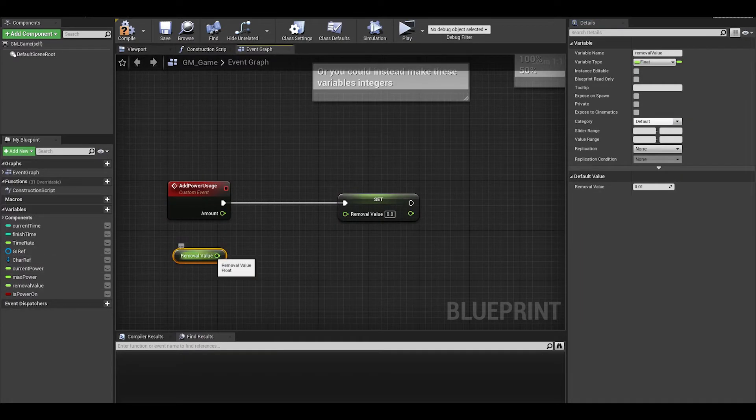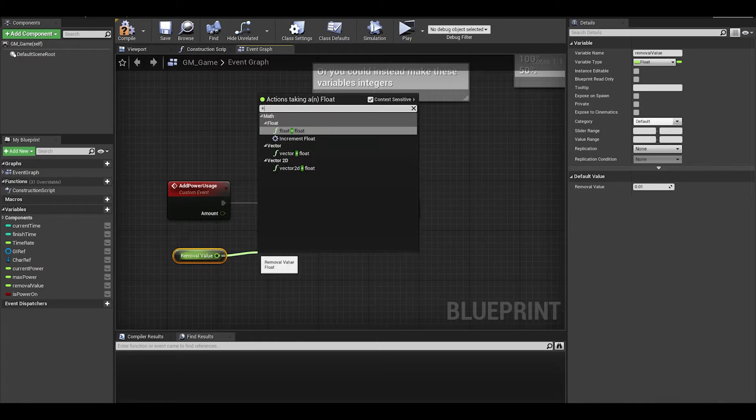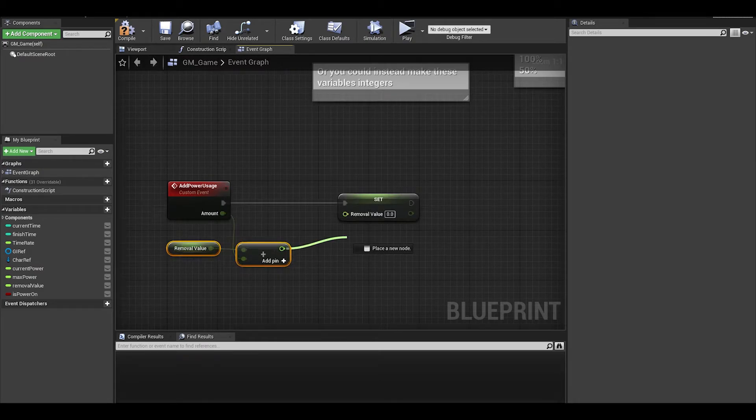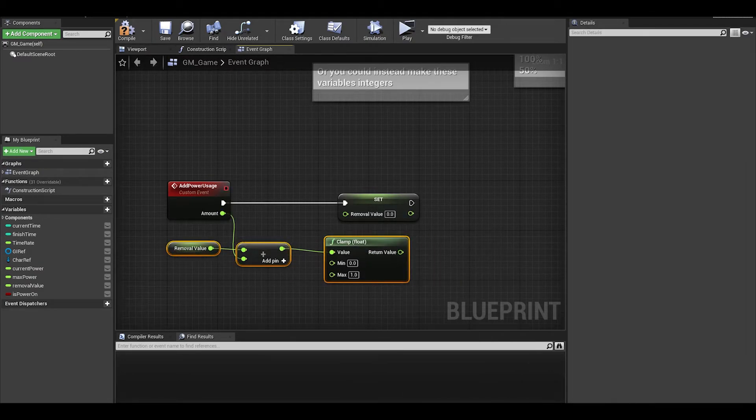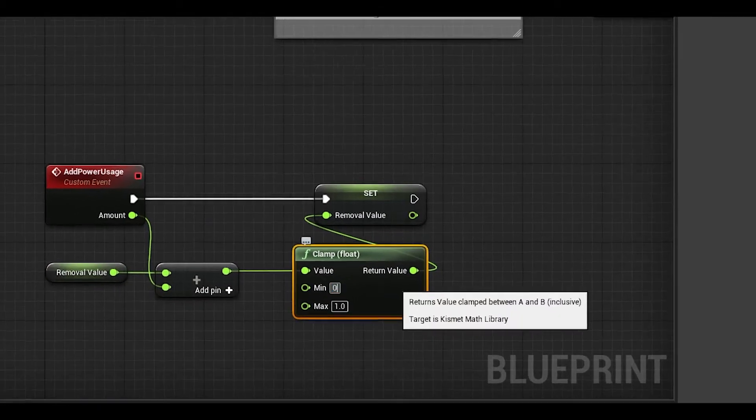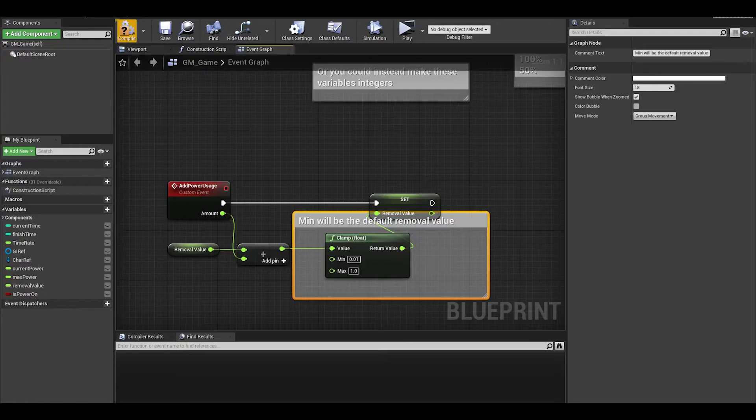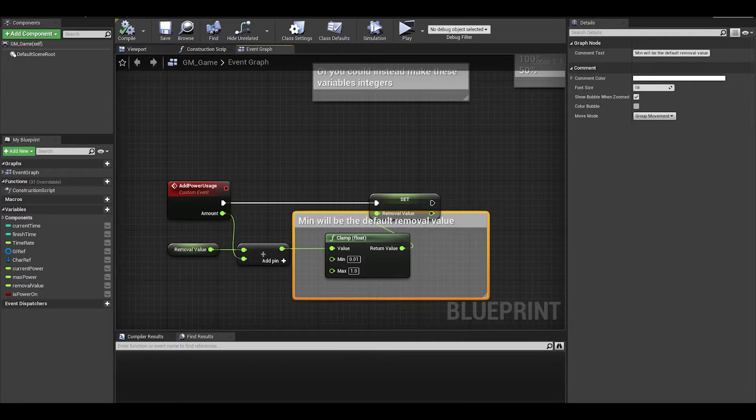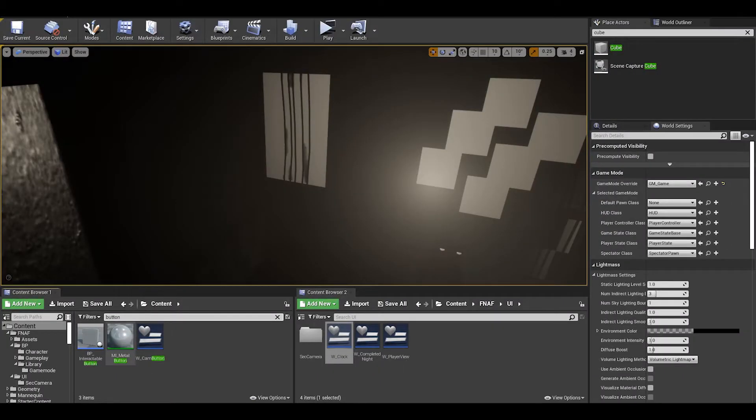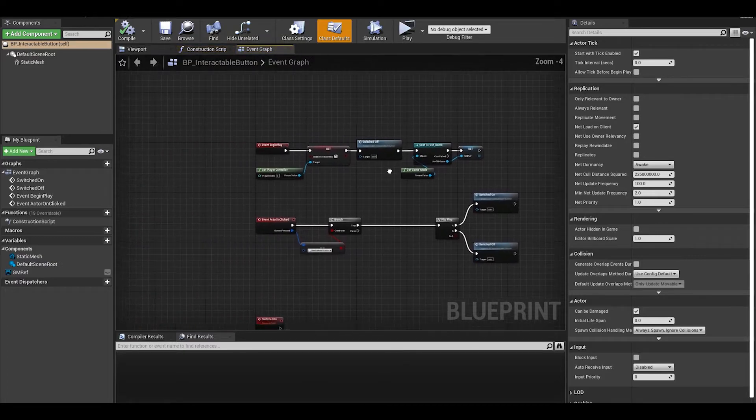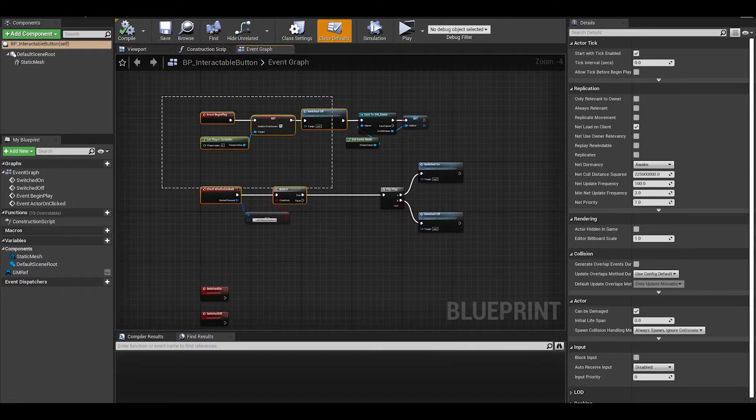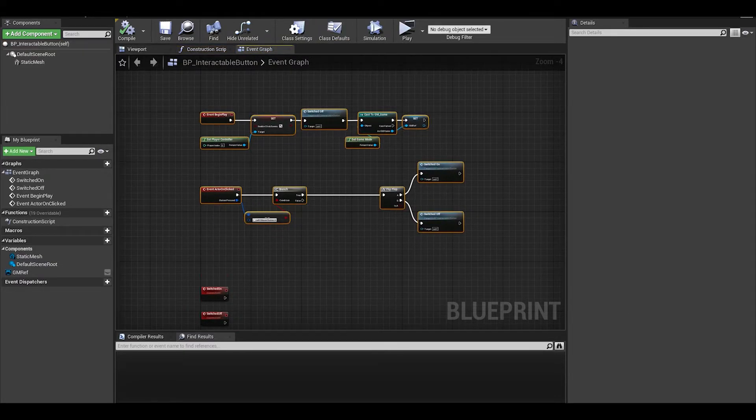We want to get removal value and add an amount which gets clamped between 0.01 and 1. Now we can check this first method, compile and save.